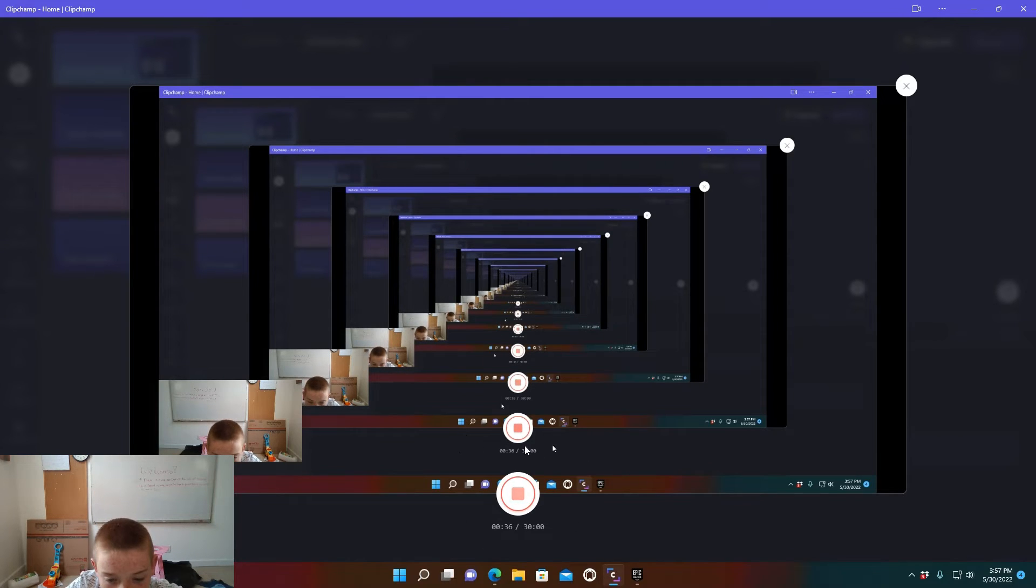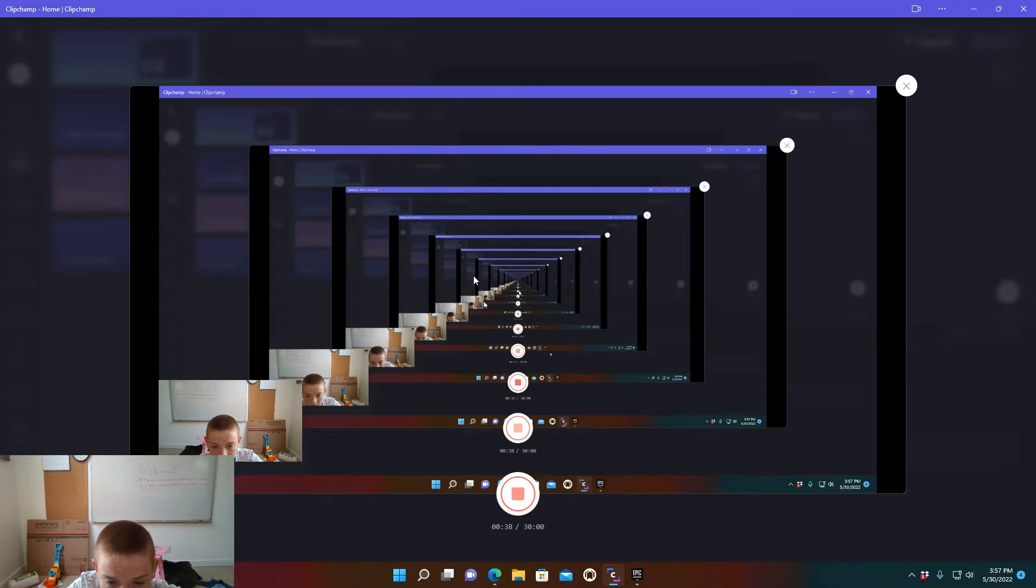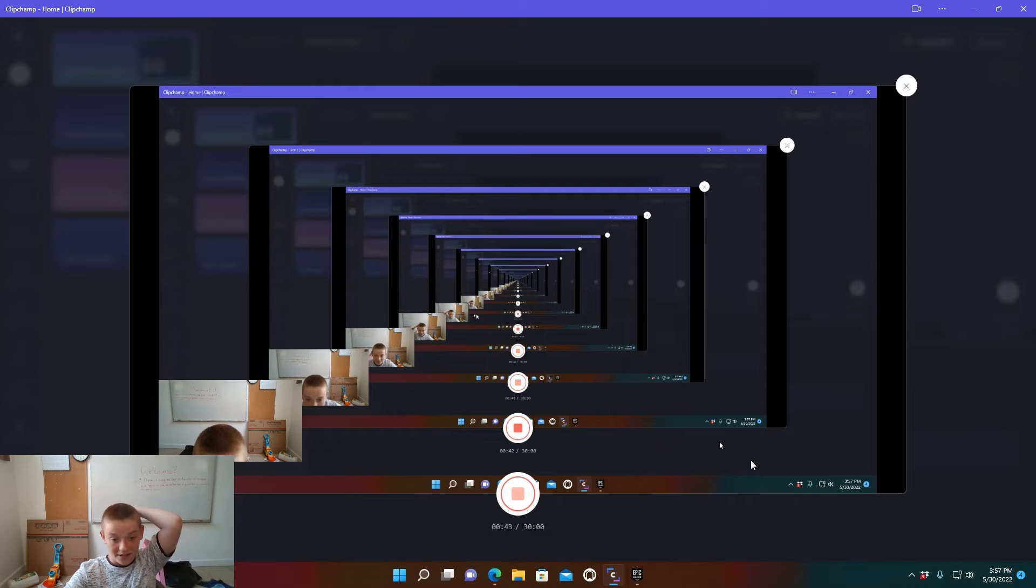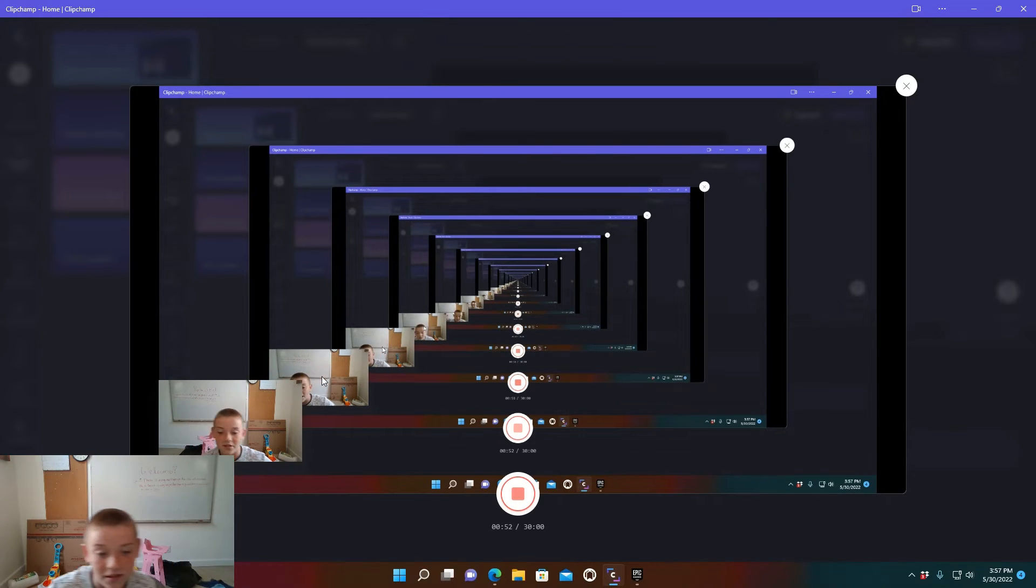That is so weird, guys. What is happening right here is so weird. What? Look at this, look at my face.